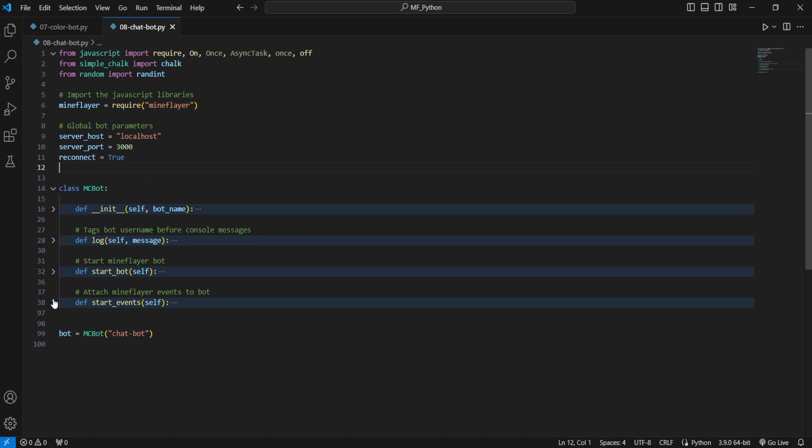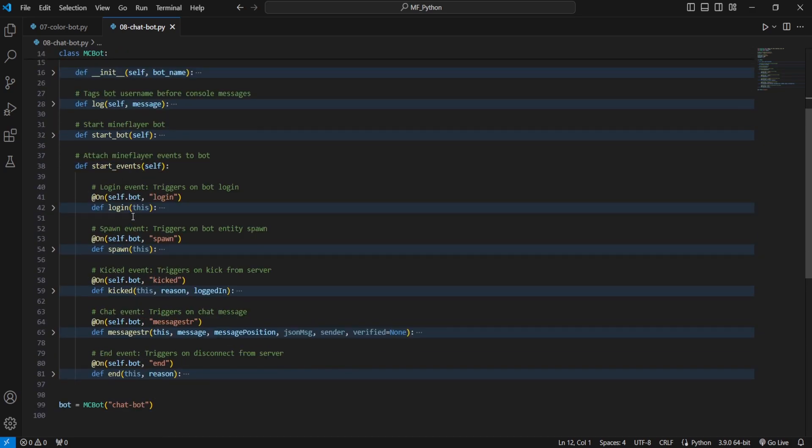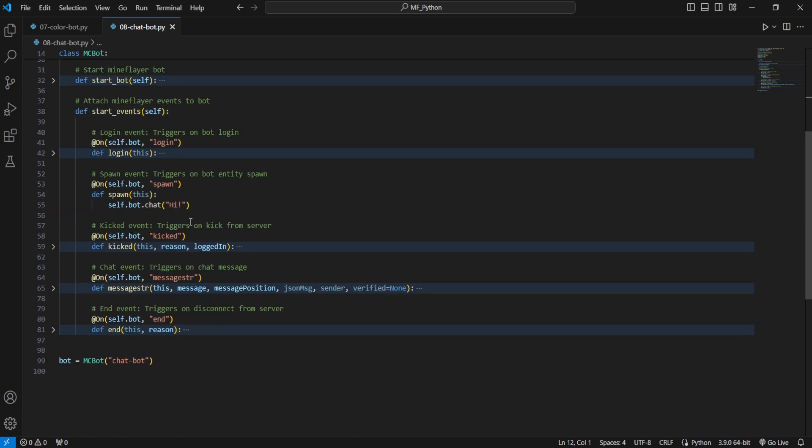This is going to be quite simple, we're just going to be looking at how to add chat interaction. Some basic example of this is when our bot logs in, we're going to want it to say hi.